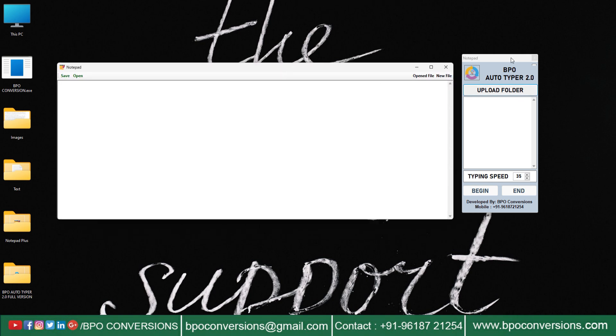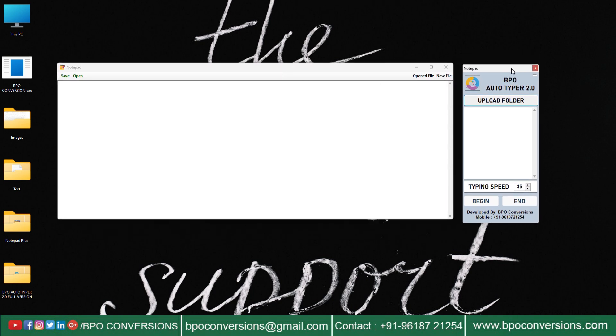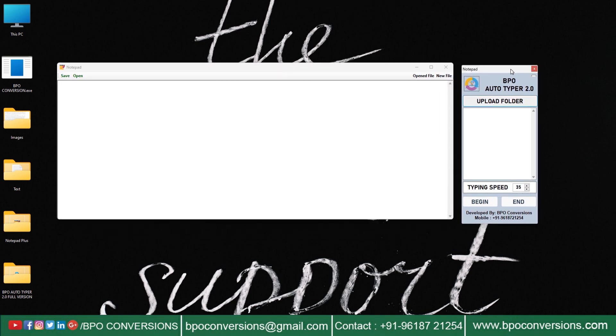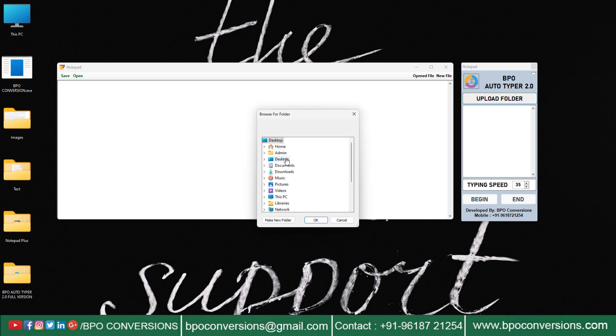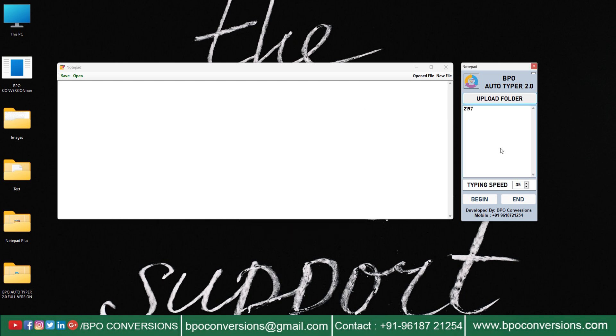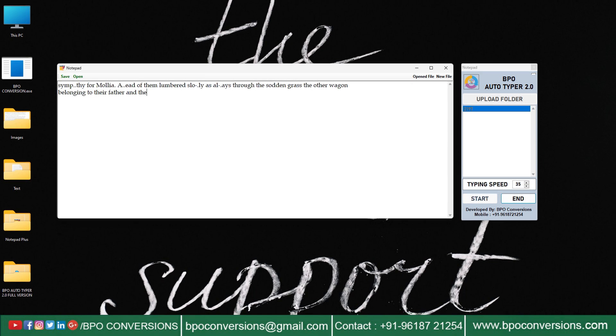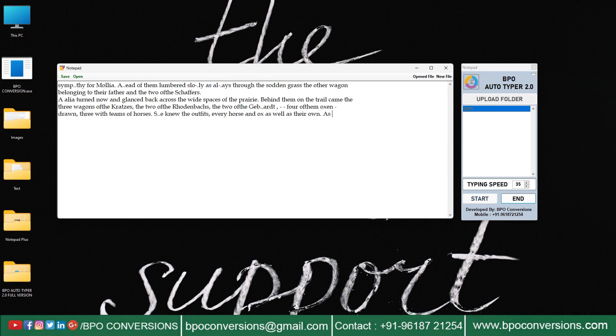Click on upload folder and select the converted text file. Select text file, click on begin, and place the cursor in the Notepad Plus data entry software. Check that Caps Lock is off on your keyboard. Don't touch the mouse while auto-typing is going on.